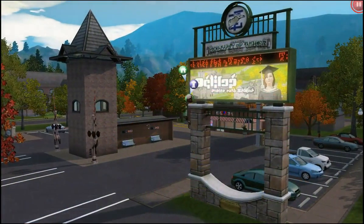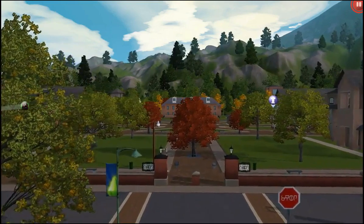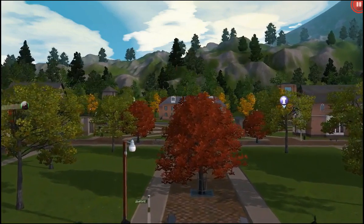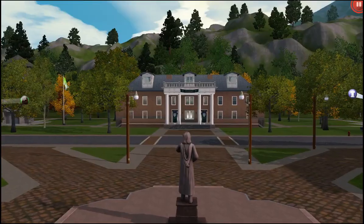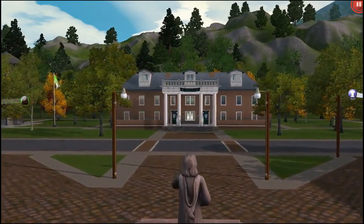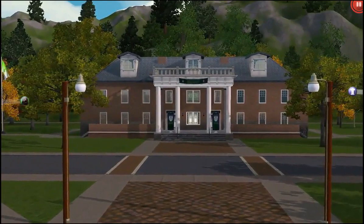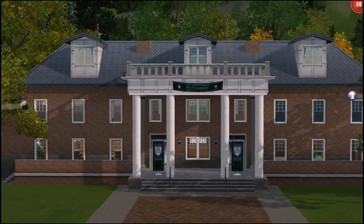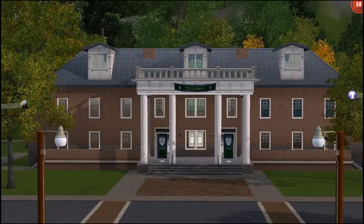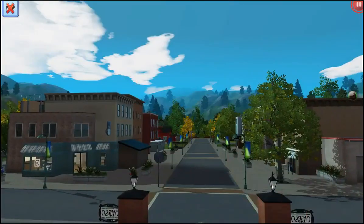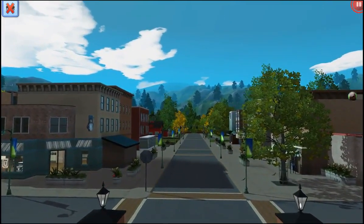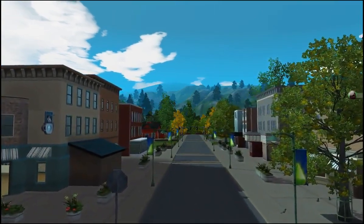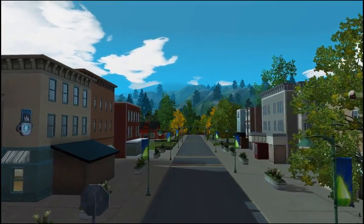The town is mostly one big campus and the different houses are for students, the professors, and their families. The different community lots are either faculty buildings or stores and hangout places for the students. To play this world as a university town I'm using quite a few mods and custom content items — here are the main ones.